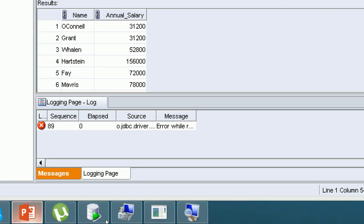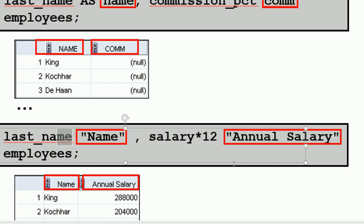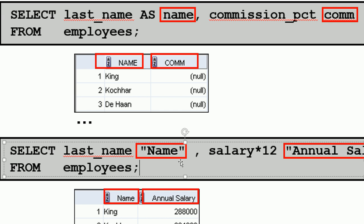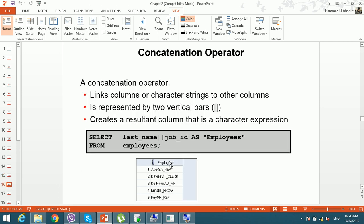The AS keyword is optional — you can write the alias directly after the column name — but using AS is better programming practice for readability. Without double quotation marks the alias prints in uppercase; with double quotation marks it prints in lowercase. After this, we will discuss the concatenation operator in the next lecture.